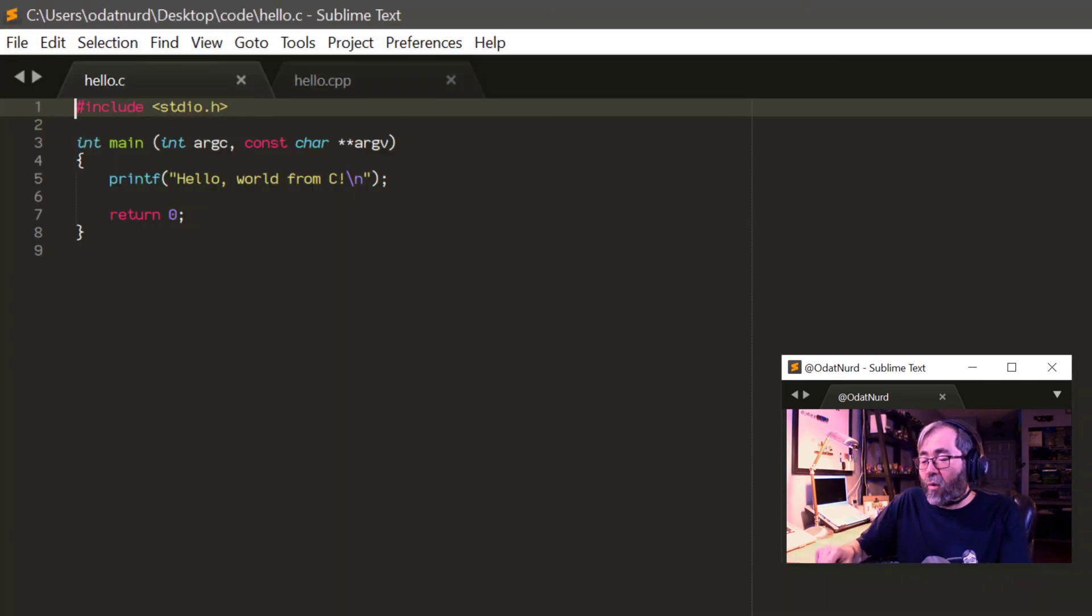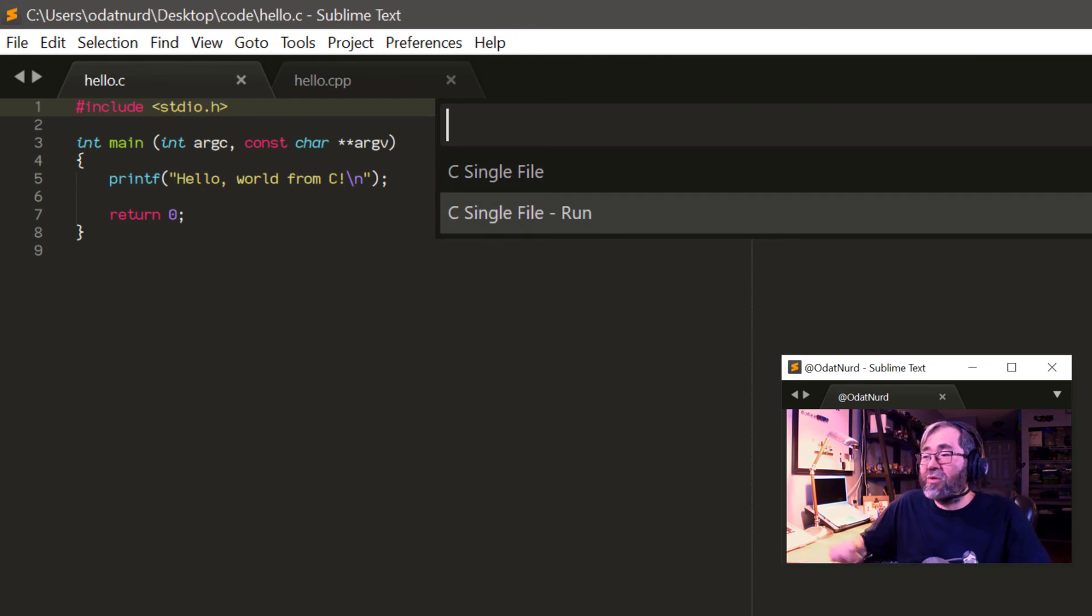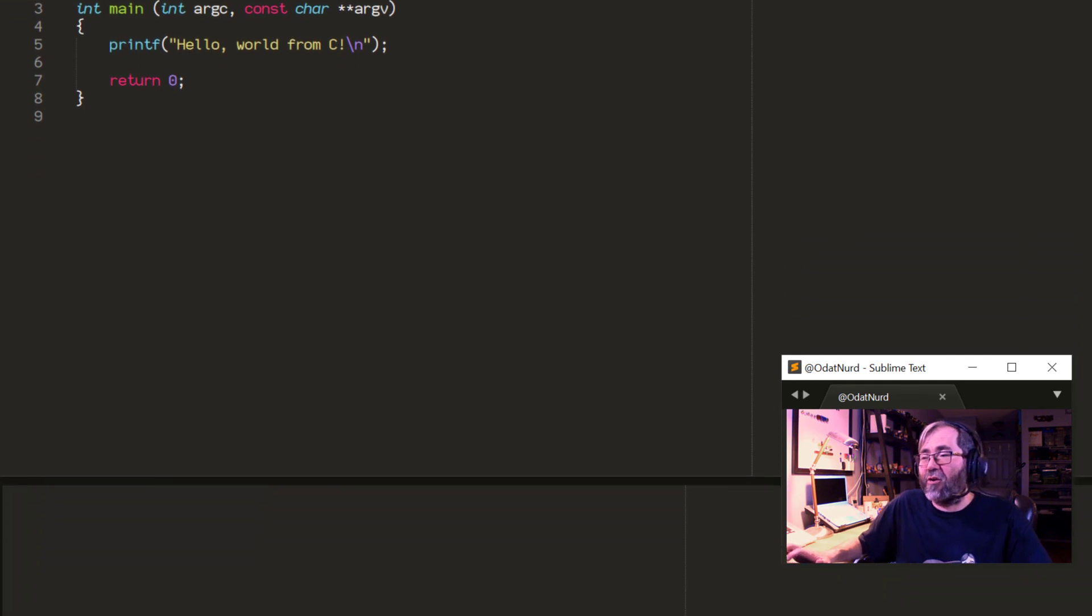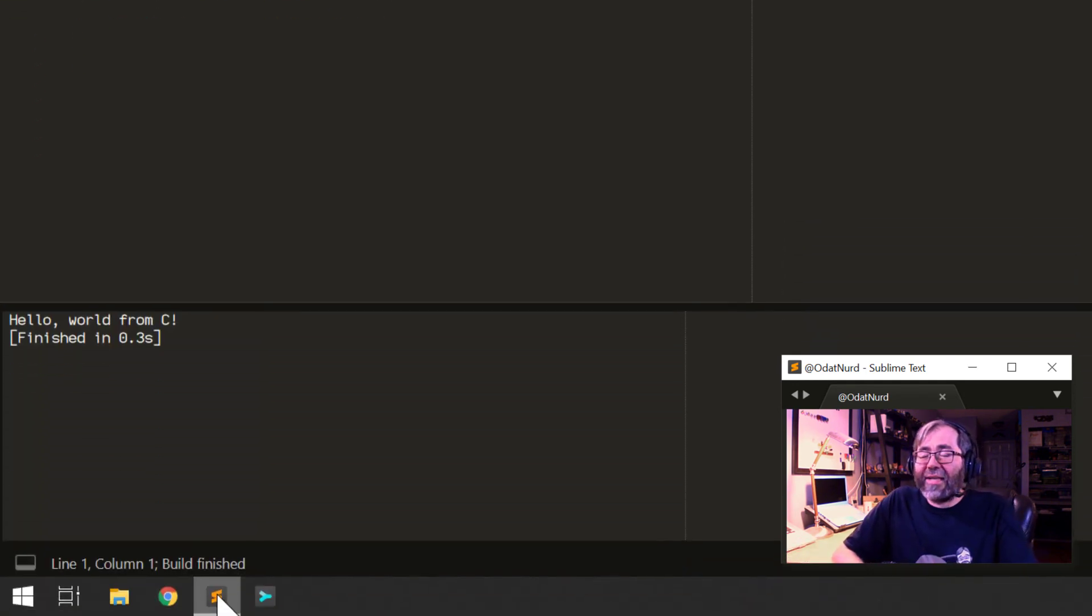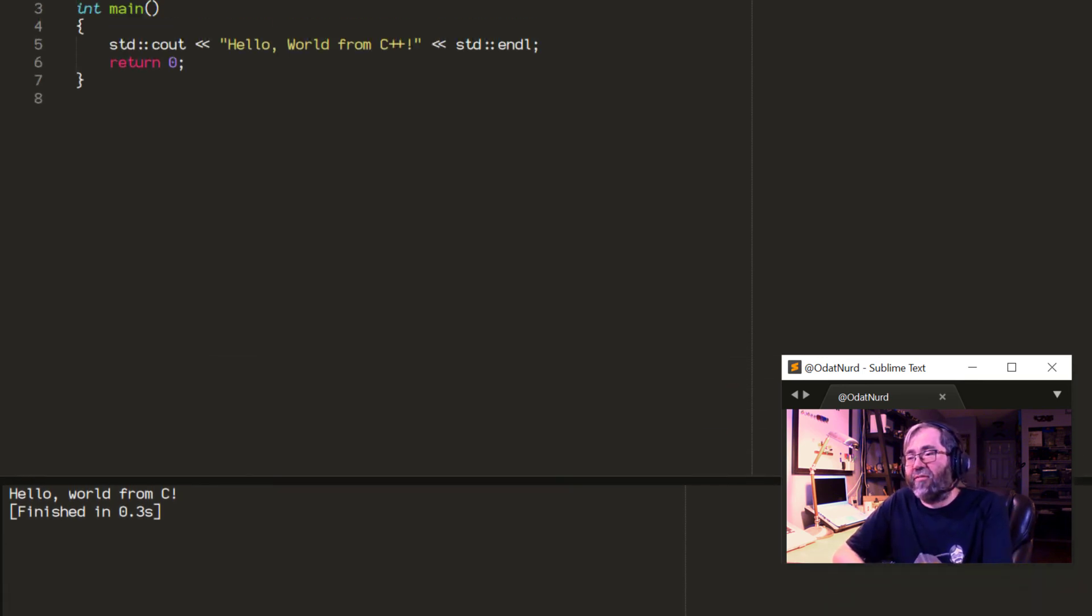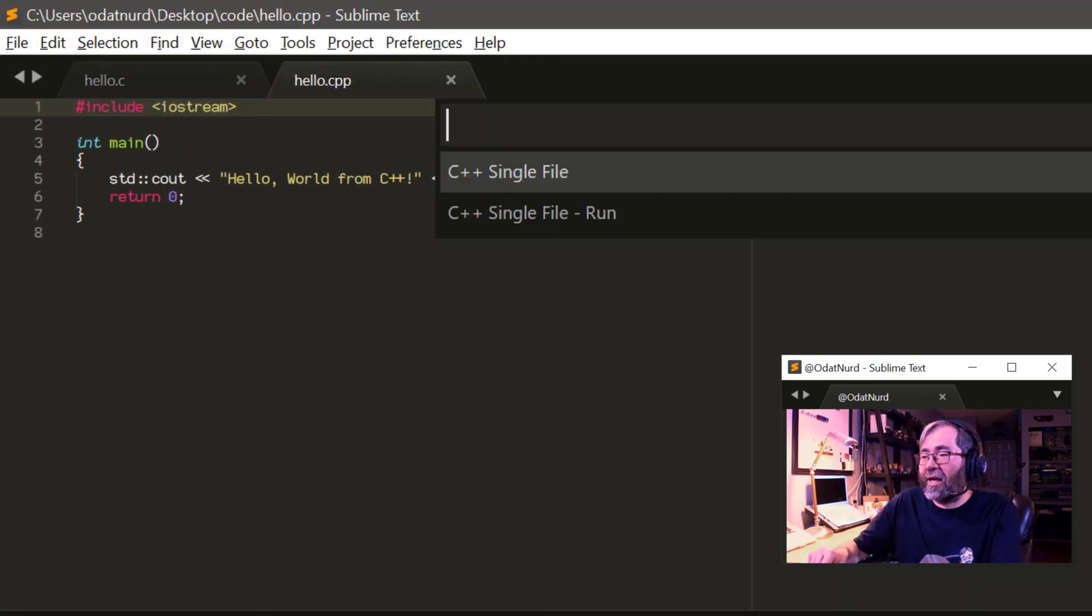I'm going to fire this up again. And now when I run the build, I'm going to choose the run variant here, and then Sublime will remember that going forward for this particular file. Right down, it's there in the bottom of the window, it says hello world from C, and it works perfectly.